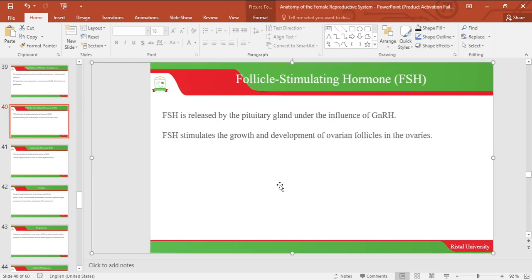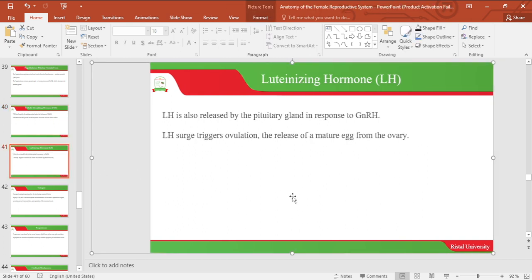Follicle-stimulating hormone, or FSH, is released by the pituitary gland under the influence of gonadotropin-releasing hormone. FSH stimulates the growth and development of the ovarian follicles in the ovaries. Luteinizing hormone, or LH, is also released by the pituitary gland in response to gonadotropin-releasing hormone. The luteinizing hormone surge triggers ovulation and the release of a mature egg from the ovary.